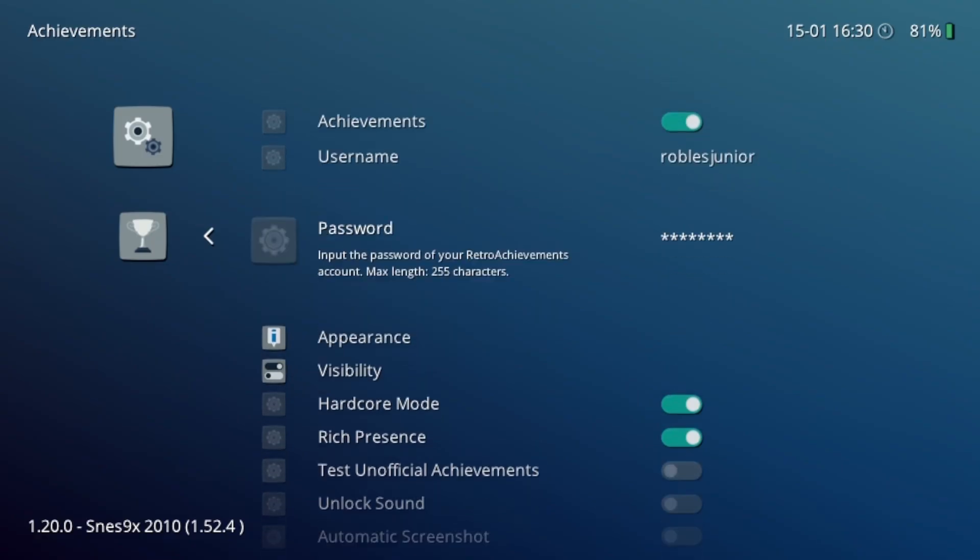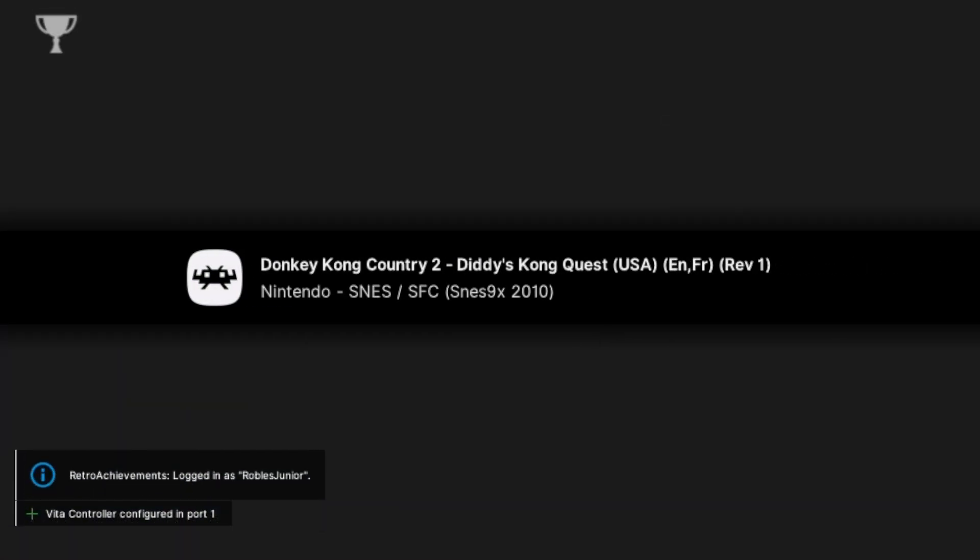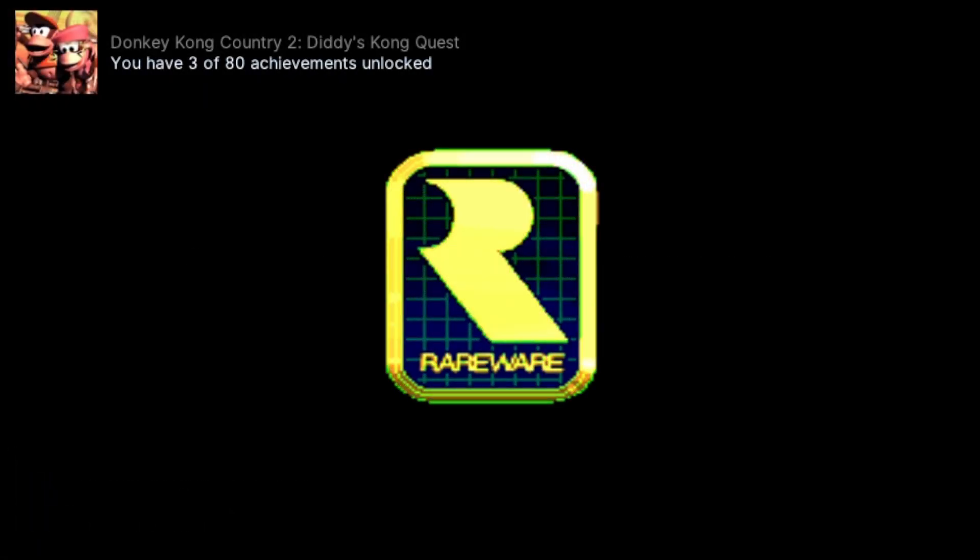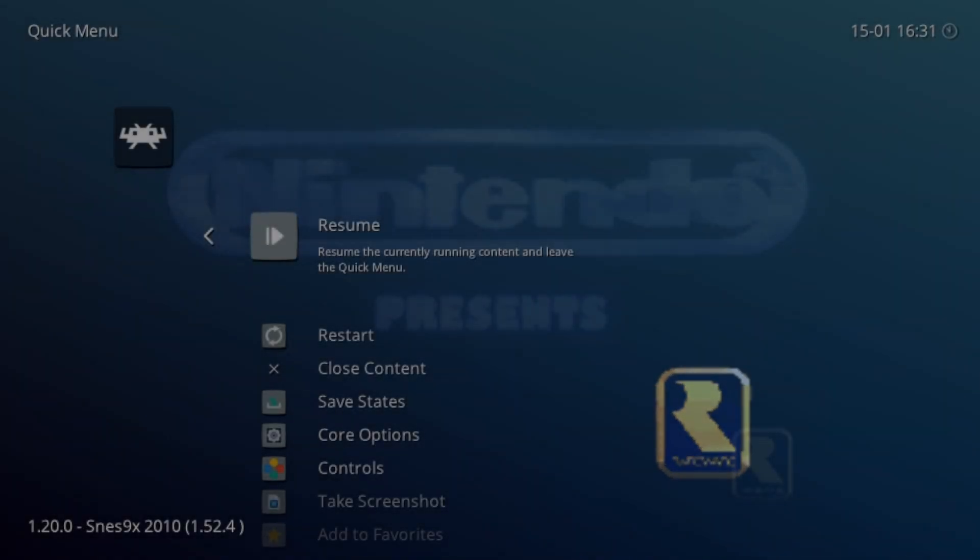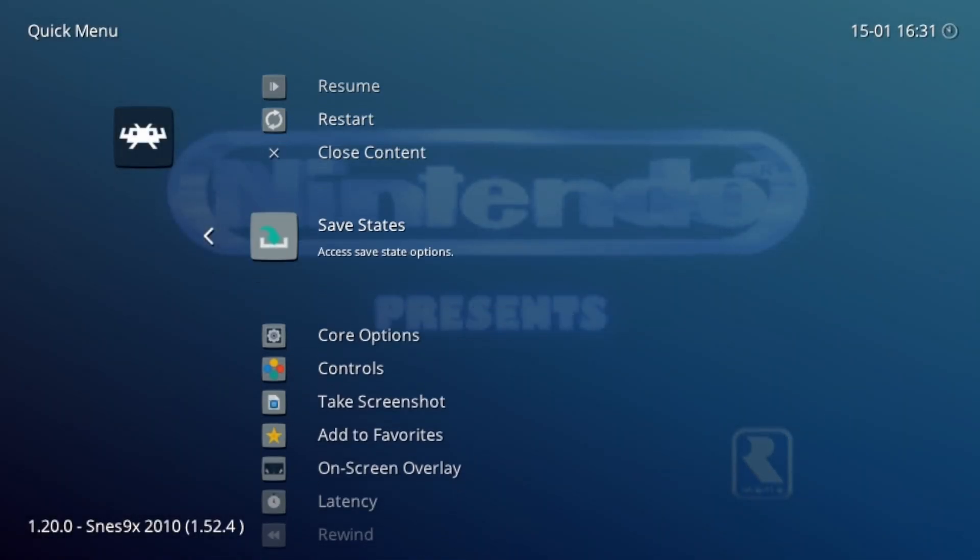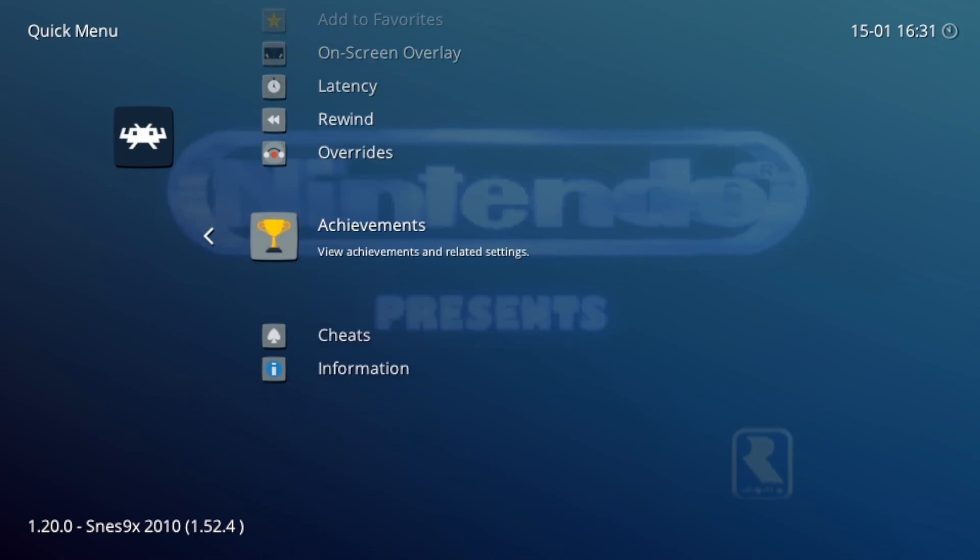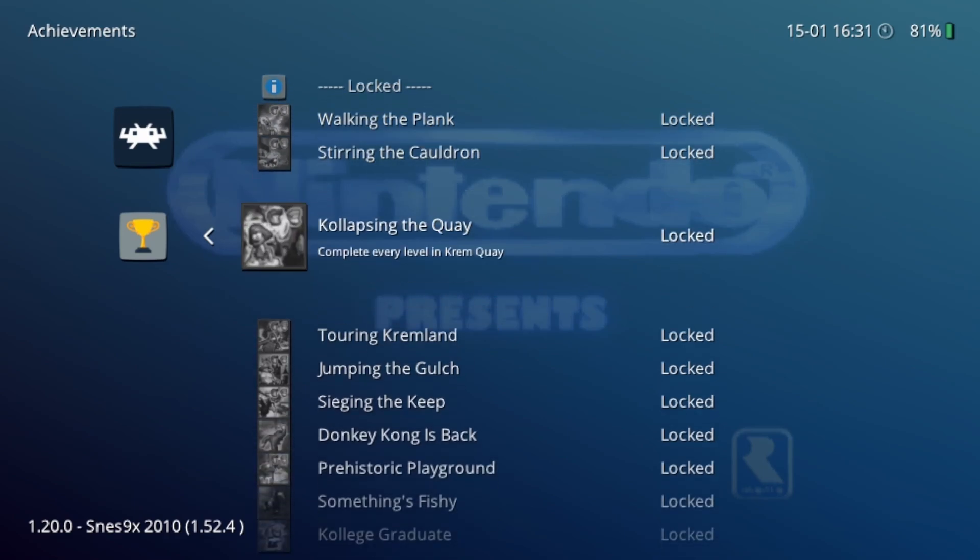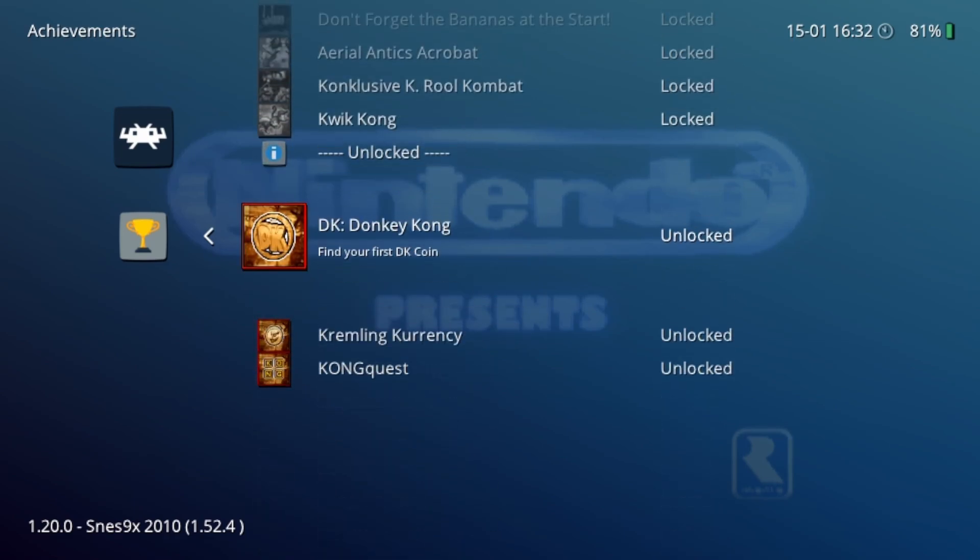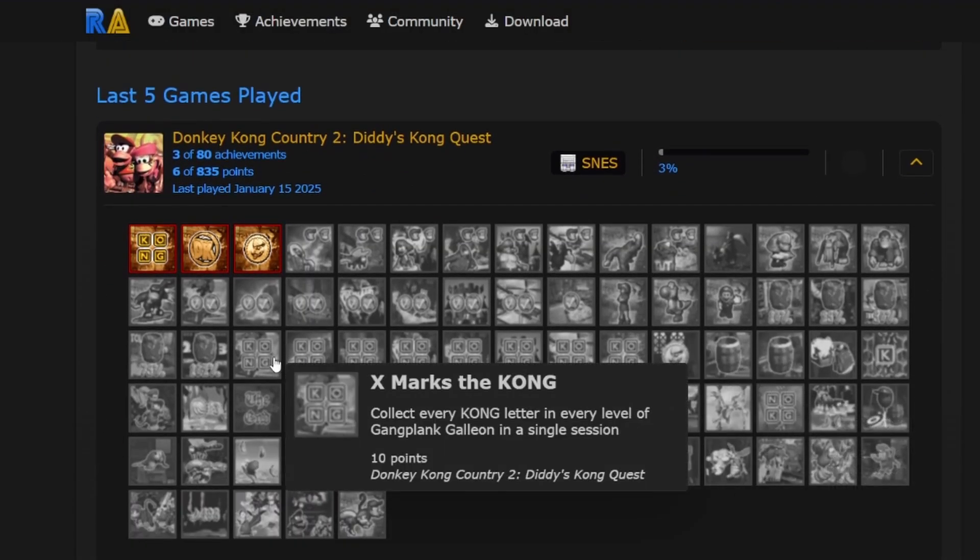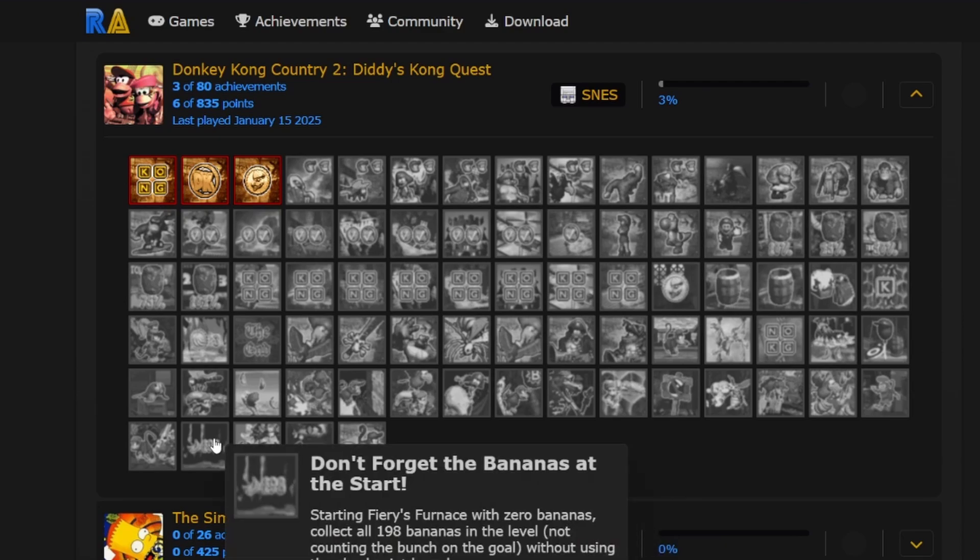Once that's all set up, make sure you have your Wi-Fi enabled and go ahead and start any game you'd like. If achievements are available, you'll see a notification pop up at the top letting you know how many you have unlocked so far. You can also view all available achievements through the quick menu during gameplay and it will show you exactly how to unlock those achievements. And what's great about this is that you can track your achievements on the website and it will show you what's your latest game that you played.